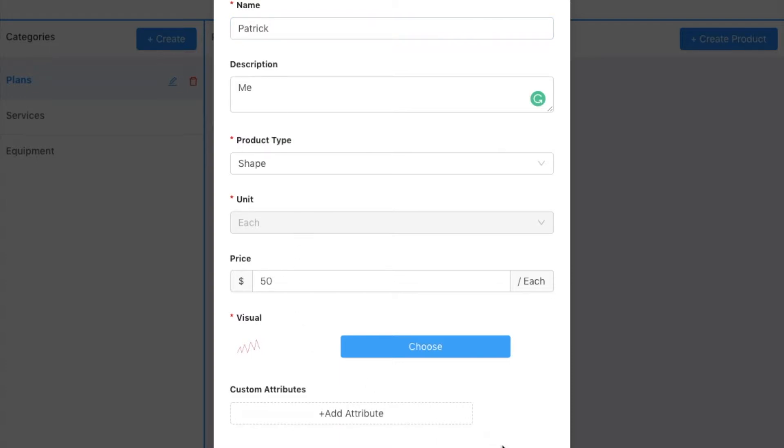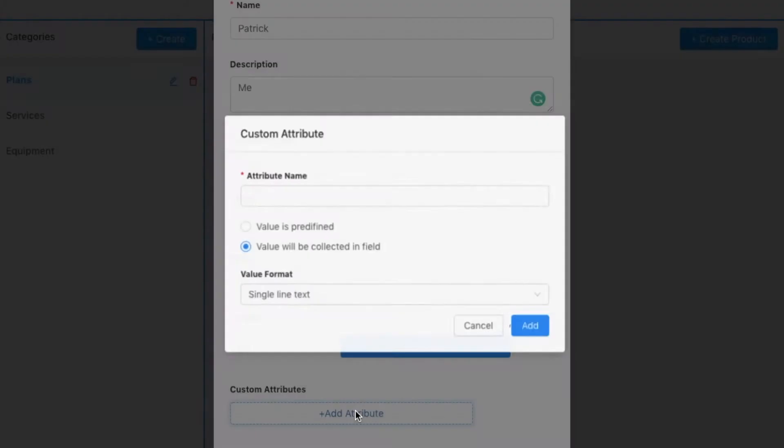I could stop here and click create, or additionally I can add other attributes that I want to collect on site. So I'm going to click add attributes.